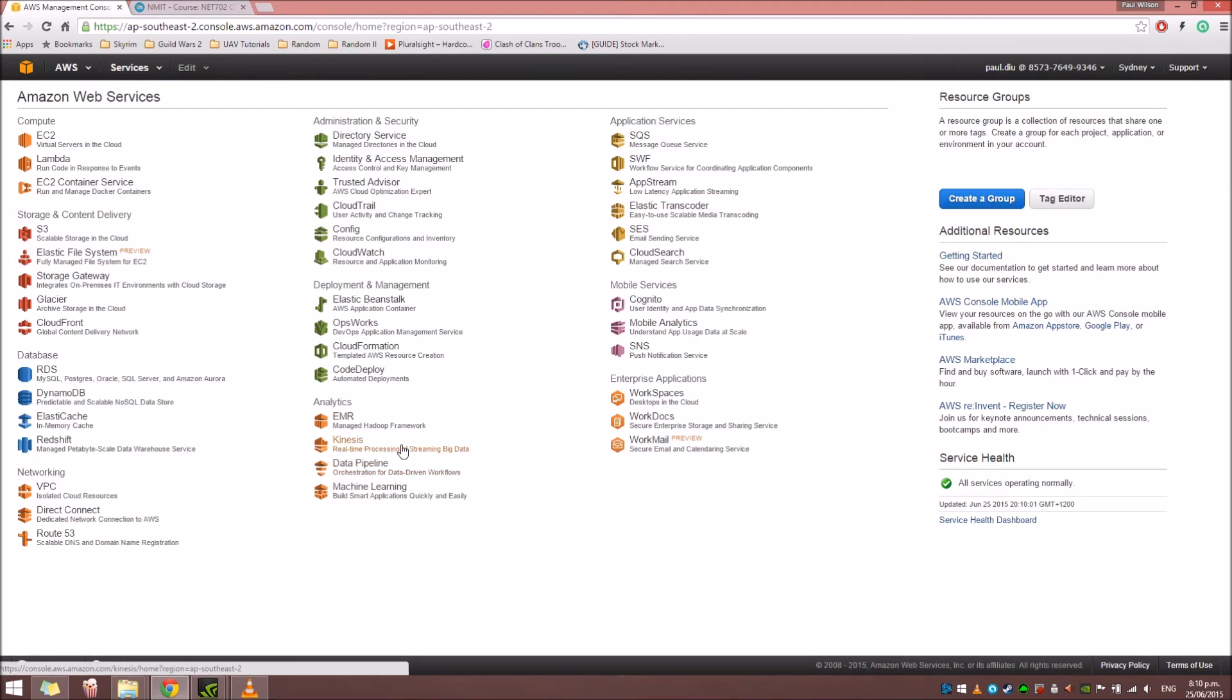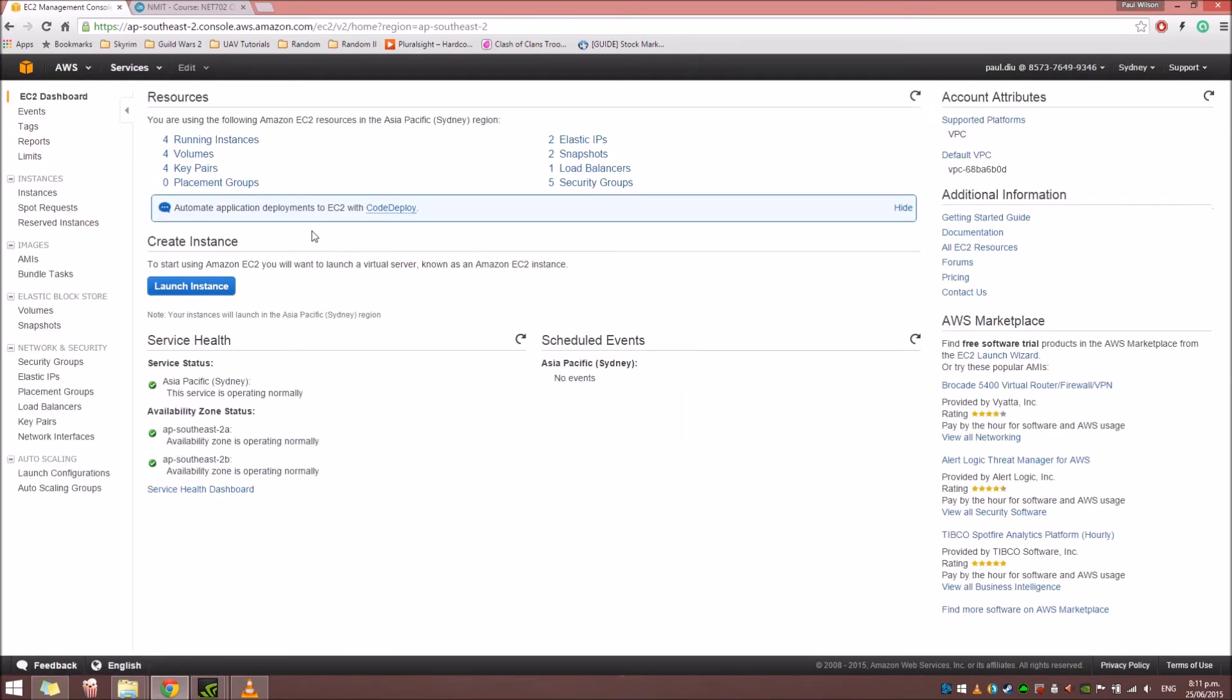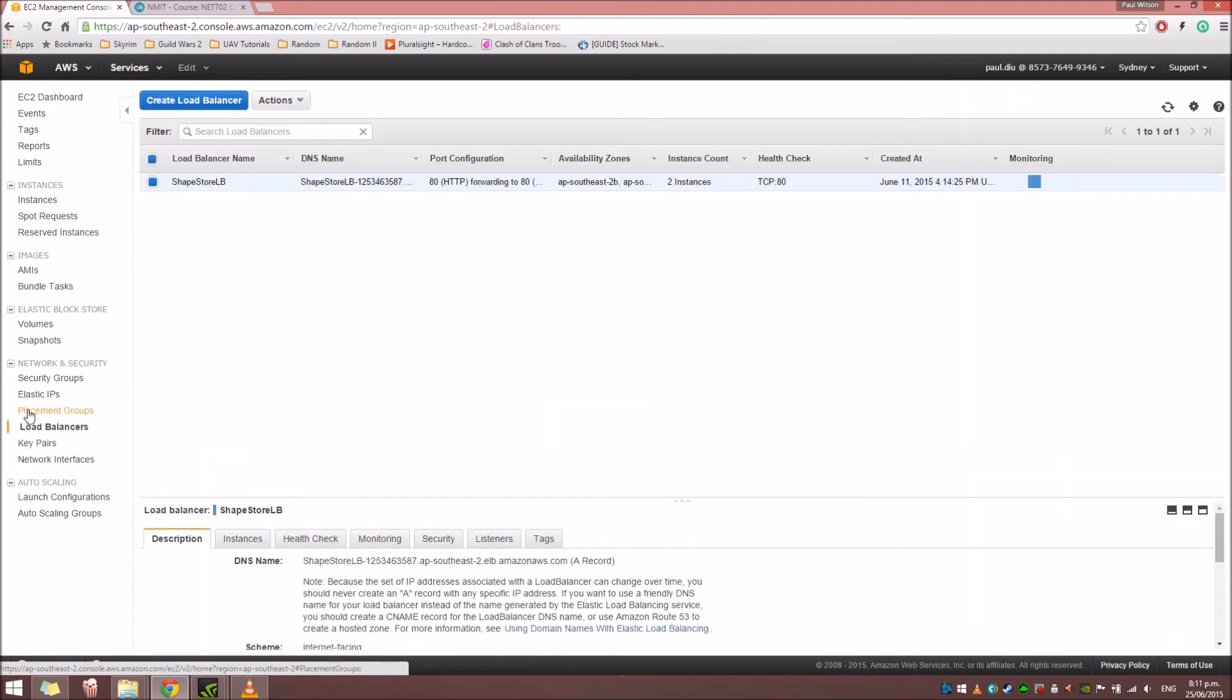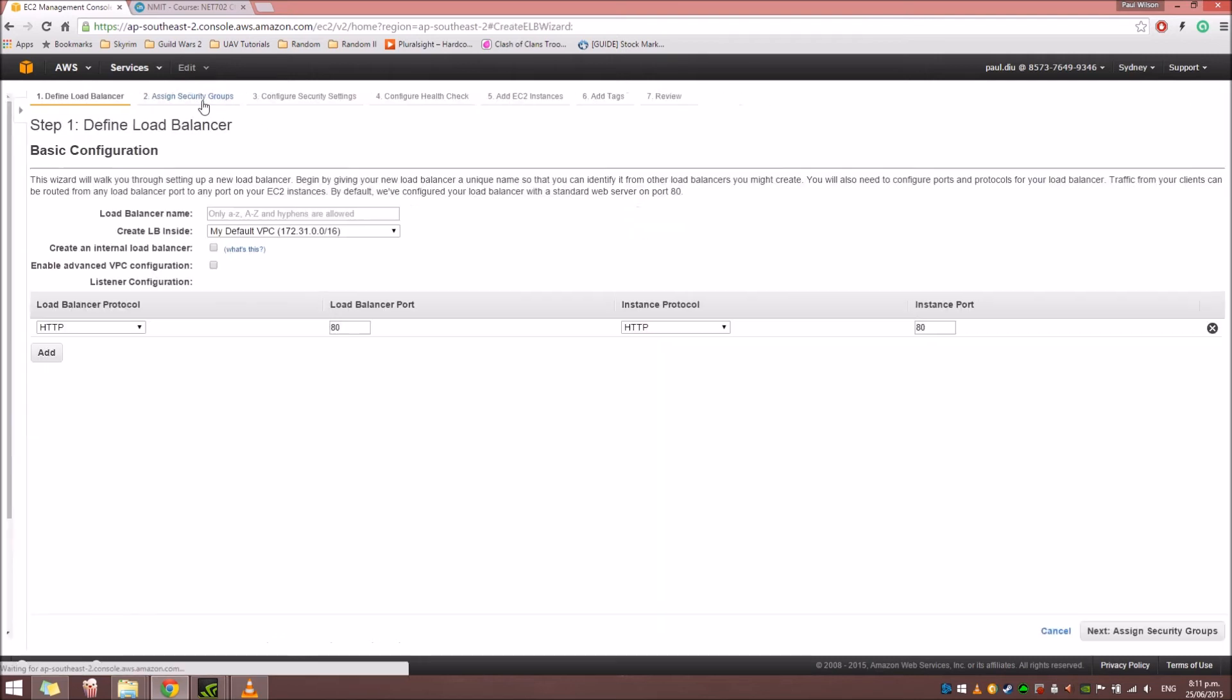In this tutorial, I'm going to show you how to create an Elastic Load Balancer that we can use for multiple instances. In your Amazon Web Services console, click on the EC2. And in the EC2 dashboard, we're going to click on the Load Balancers. And from here, to create a new one, just click the Create Load Balancer button.